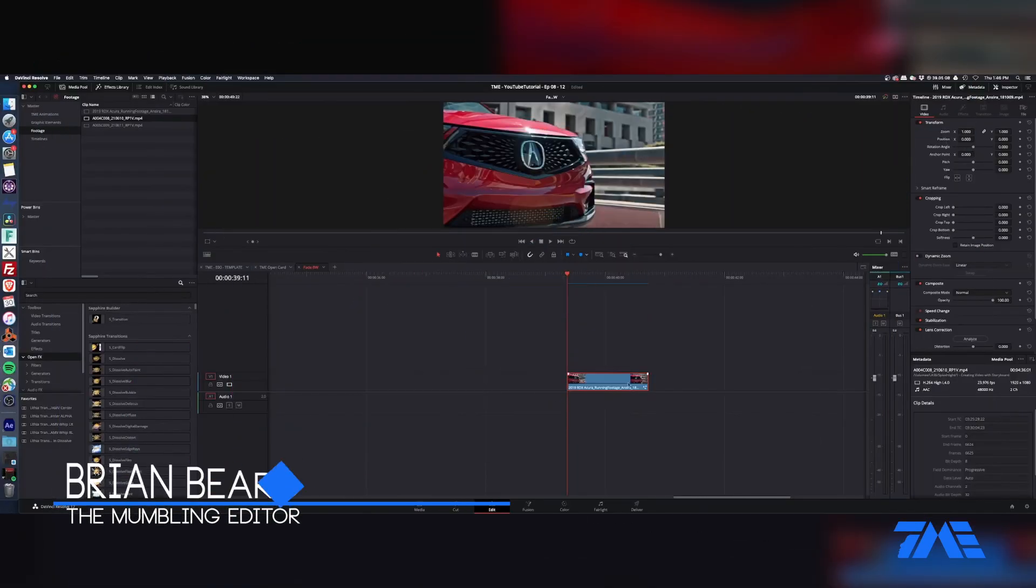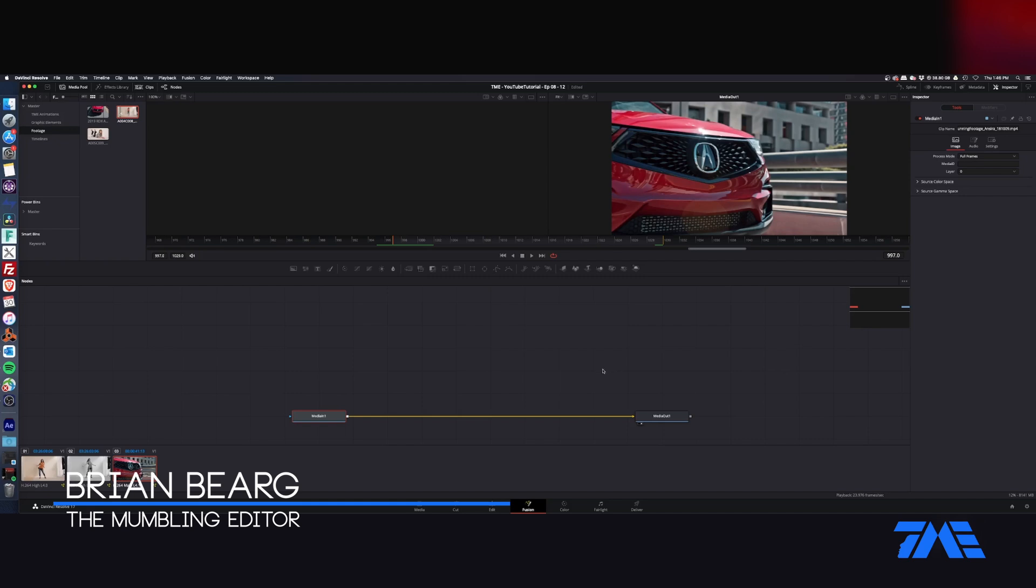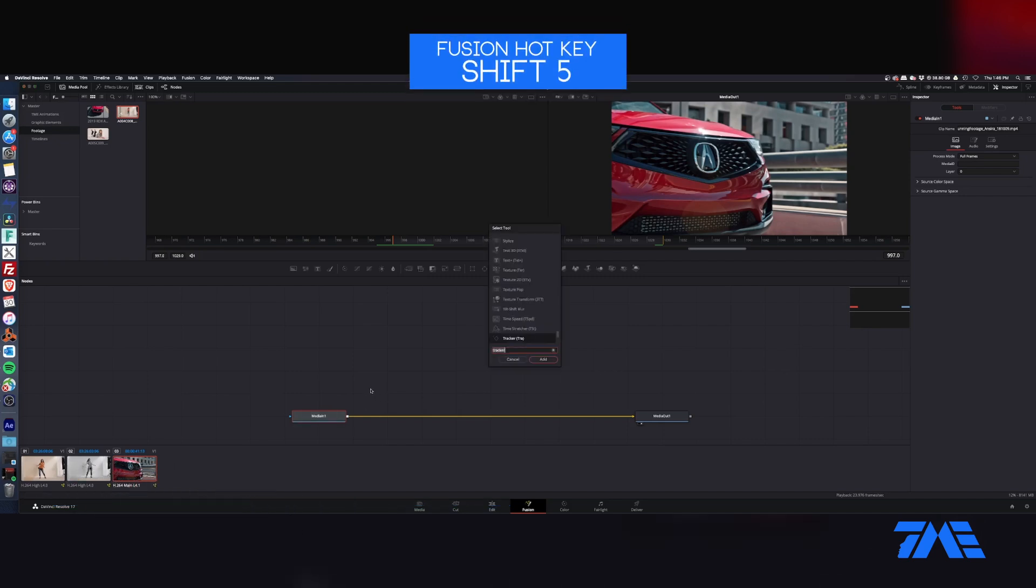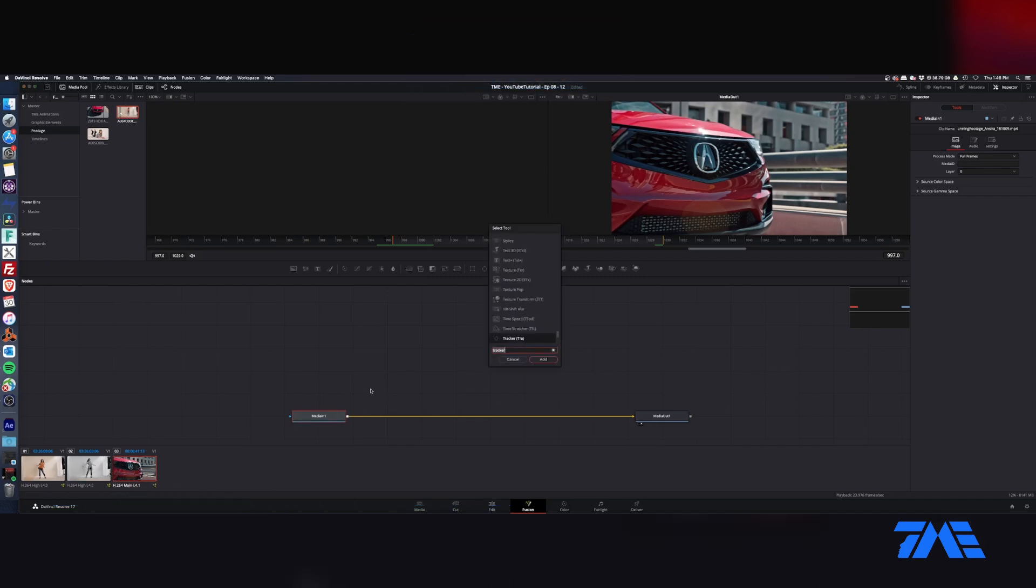Welcome back, got another quick tip. We're going to quickly jump into Fusion using Shift F5. We're going to pull up our selection tool with Shift Spacebar and bring up a tracker. Just type in tracker and hit enter.